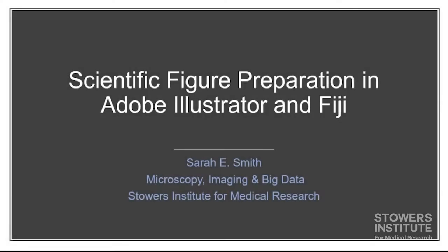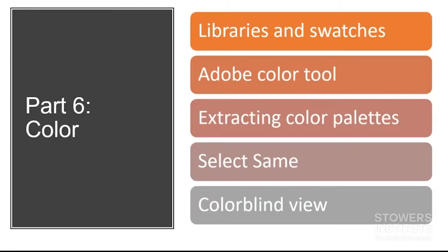Hi, welcome to Scientific Figure Preparation in Adobe Illustrator and Fiji. I'm Sarah Smith from the Stowers Institute for Medical Research, and this is Part 6, Color.